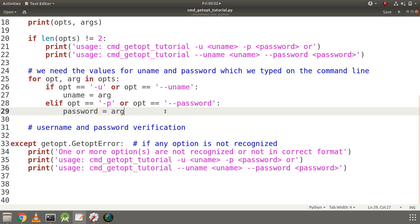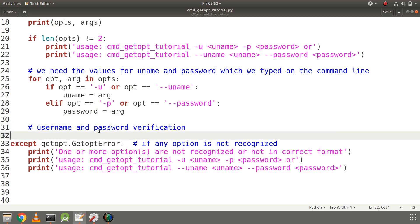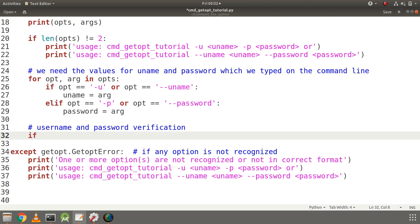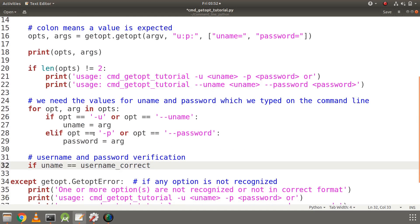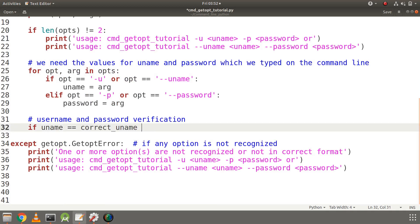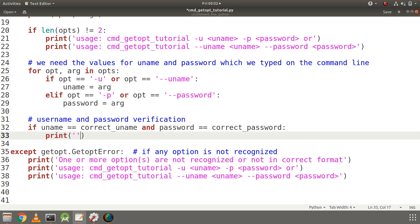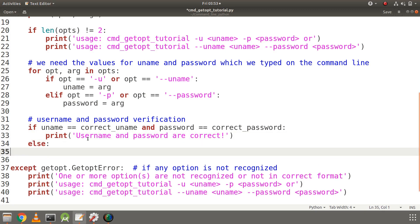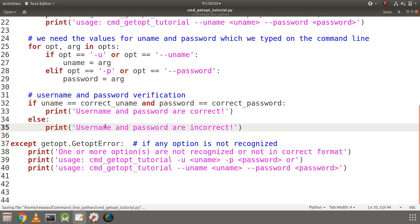Now let's write the username and password verification code. I will check if uname equals correct_uname and password equals correct_password. If they match, we print 'username and password are correct'. Otherwise in the else block we print 'username and password are incorrect'.